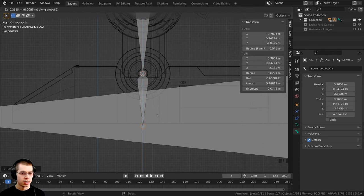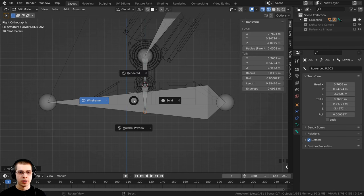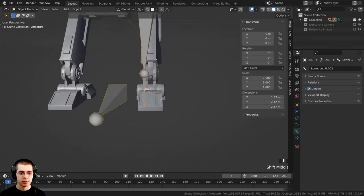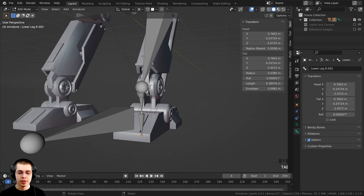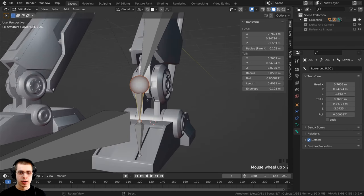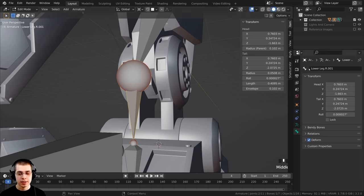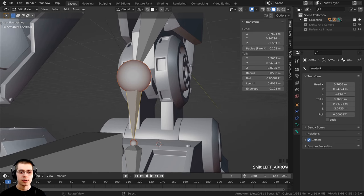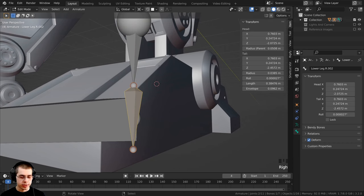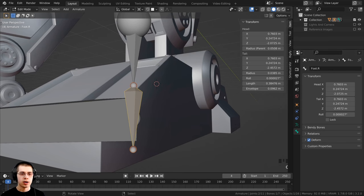For the foot bone, press E to extrude from the ankle bone end, press Z to go down the Z axis, and position it there. In Edit Mode, rename the ankle bone 'ankle.R' and rename the foot bone 'foot.R' — make sure both have dot capital R at the end. This naming is critical for the symmetrize feature.